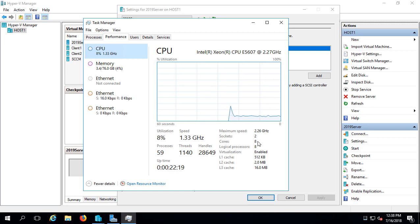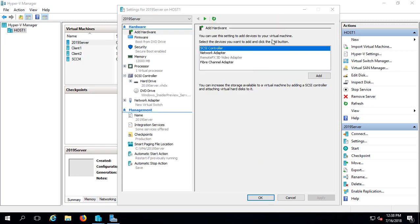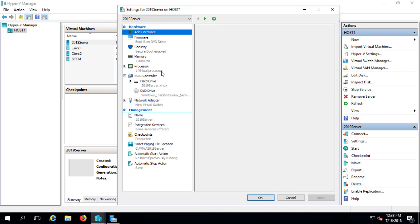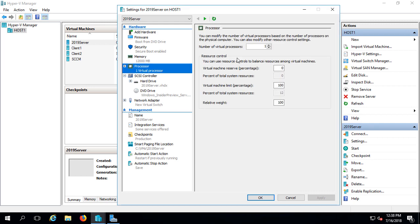So let's cancel that and go into where it says Processor. I'm going to give it 4 of the 8 processors. I'm going to leave the host with 4 as well. And we'll click OK.